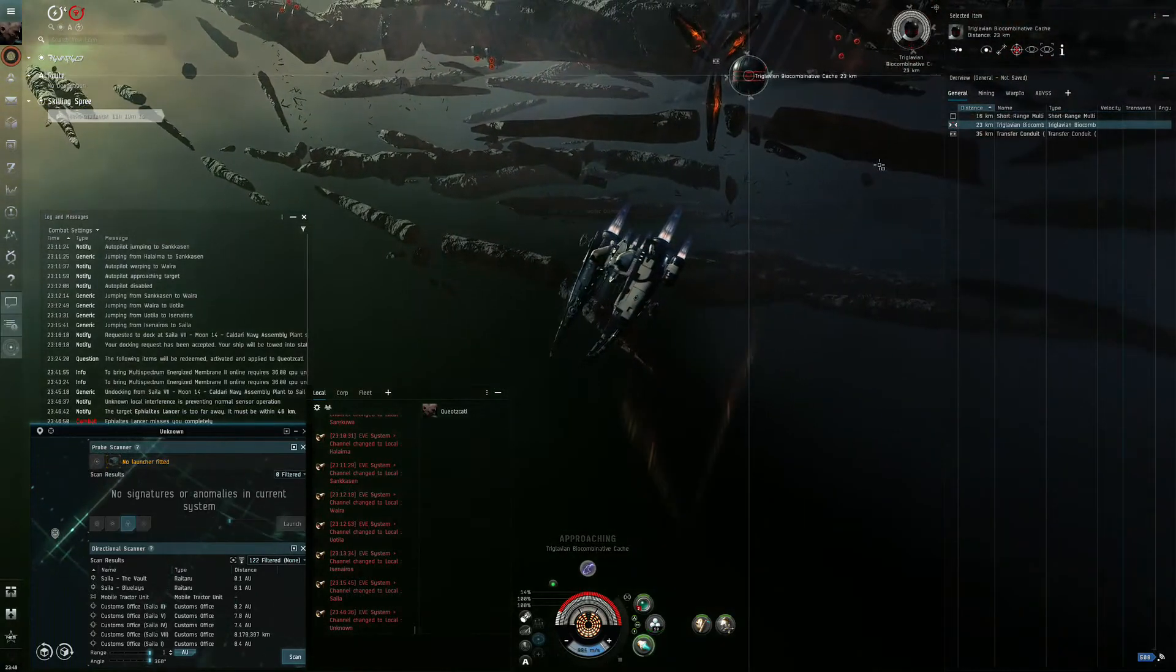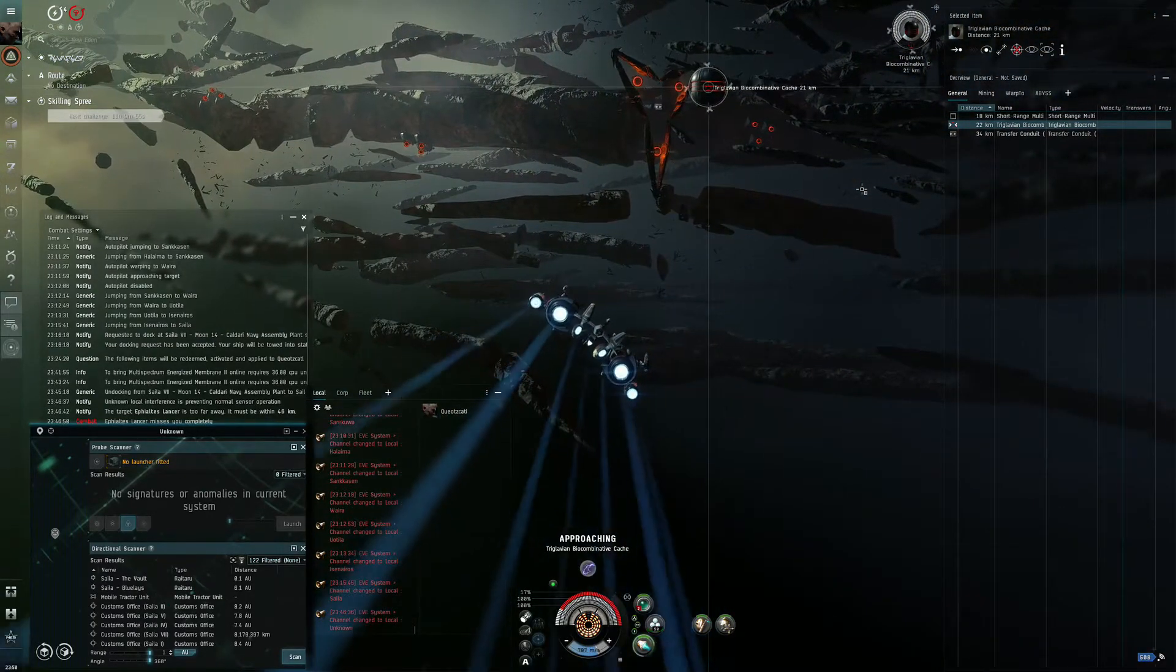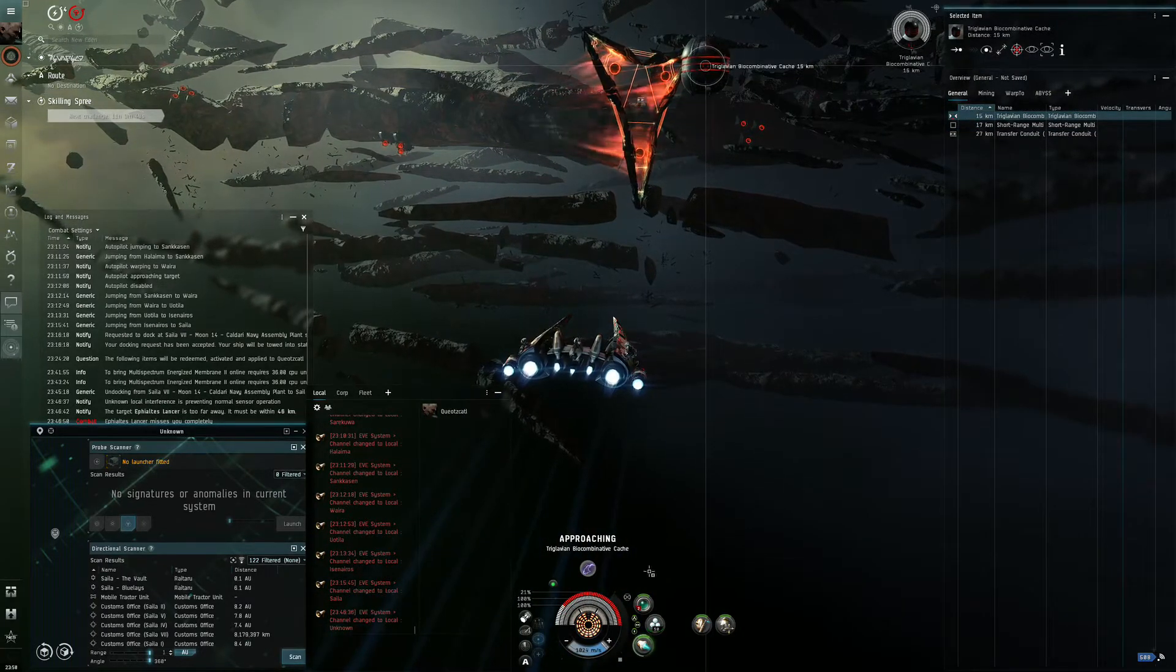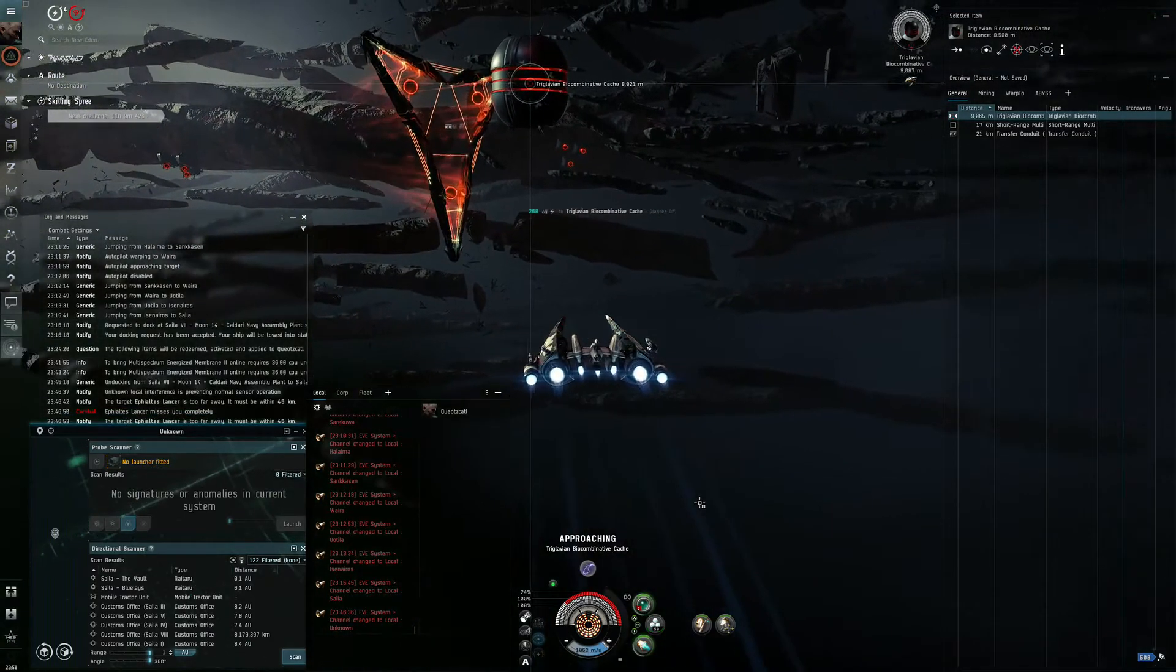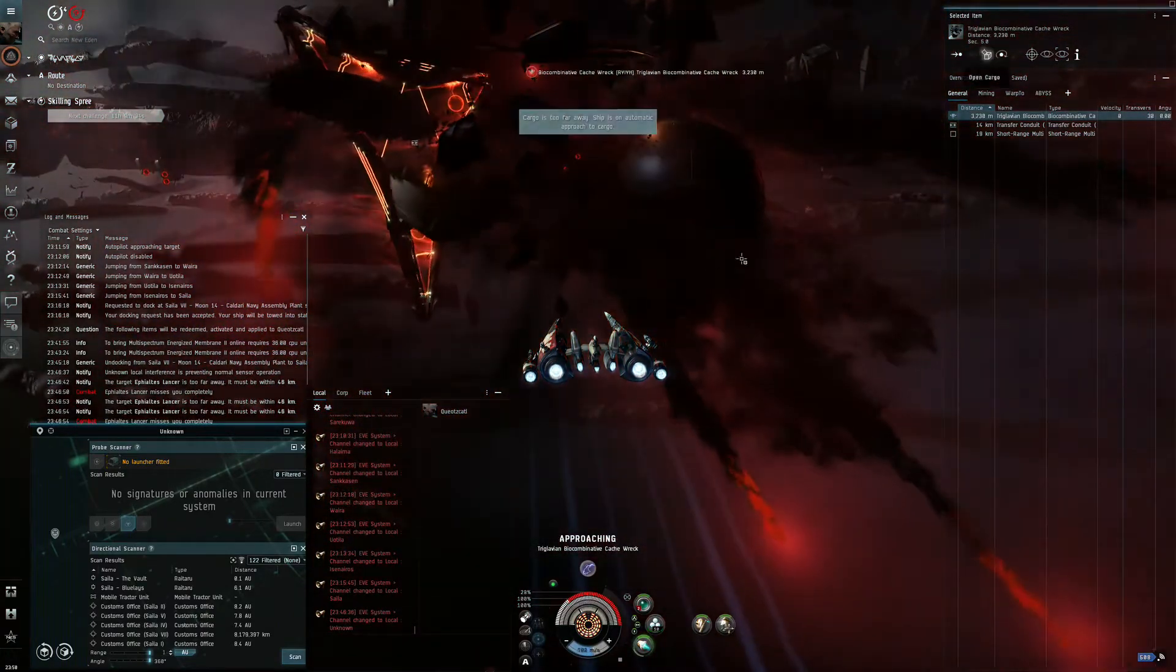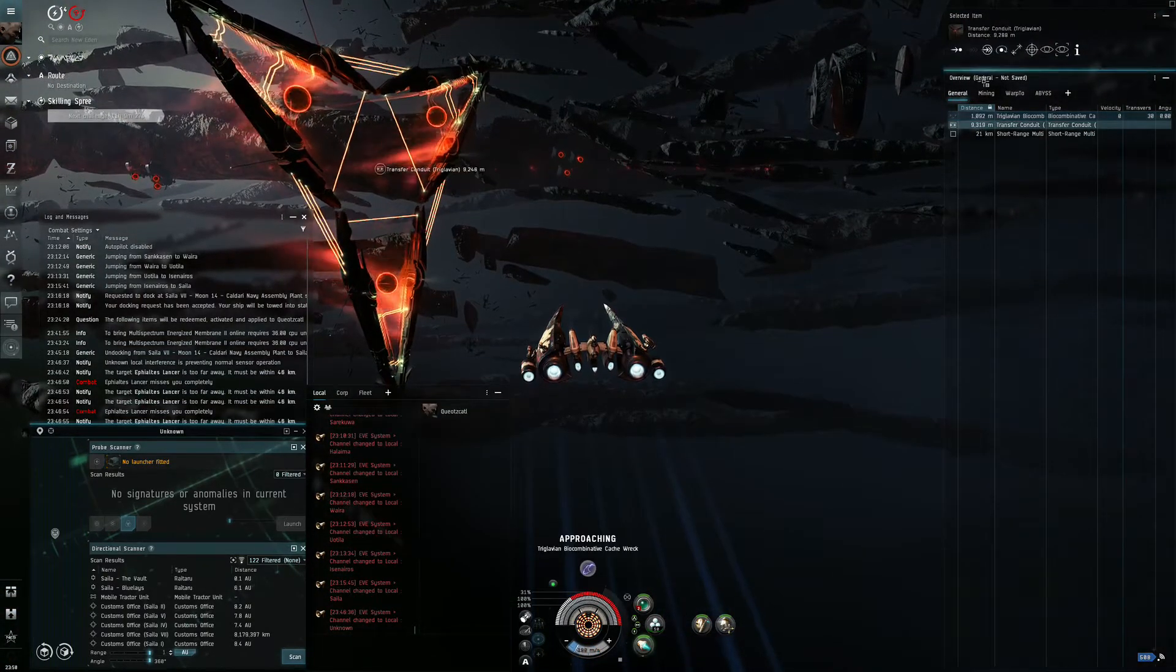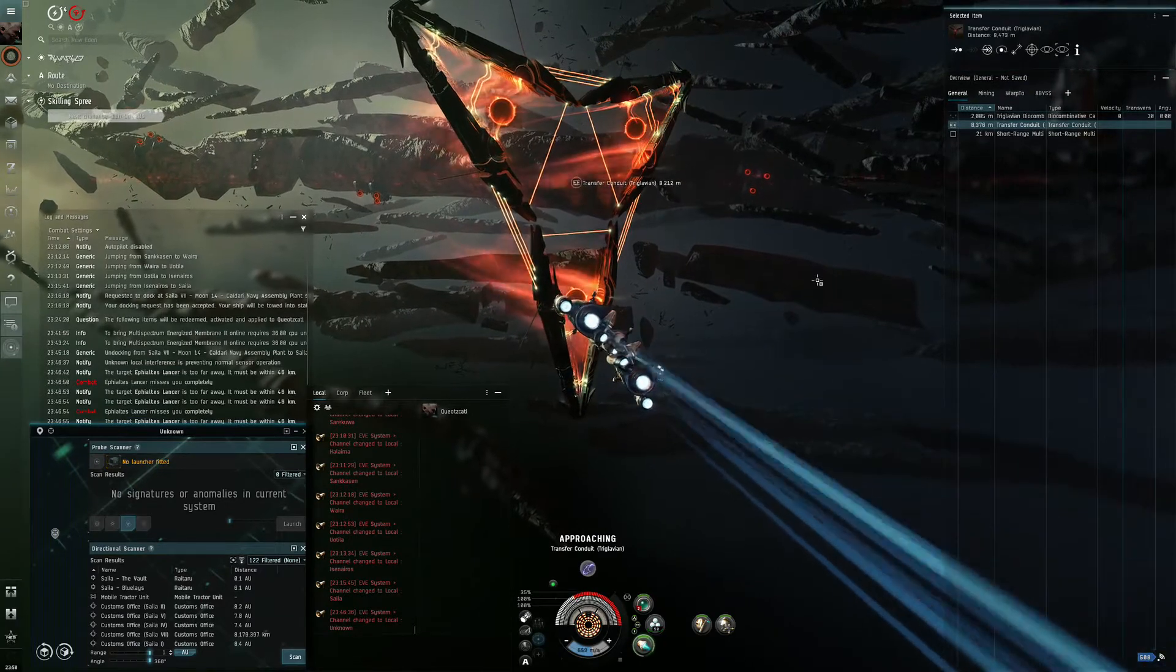Because yeah, my tank on the Punisher wasn't really bad and was very similar to the tank of the Slicer. So the Slicer is worth more than double the money. The Punisher fit was around 20 million, and this Slicer fit goes for 50 million.